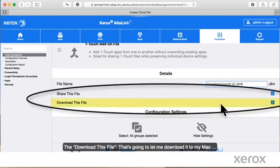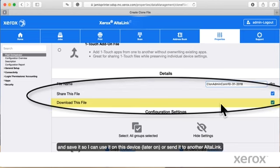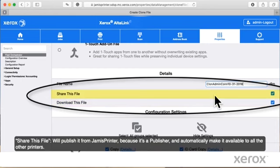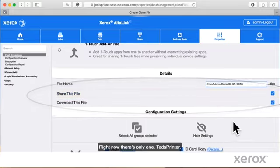You'll notice here it says Share this File and Download this File. To download this file, that's going to let me download it to my Mac and save it so I can use it on this device later on or send it to another AltaLink. Share this File will publish it from Jamie's printer because it's a publisher, automatically make it available to all the other printers. Right now there's only one, Ted's printer.